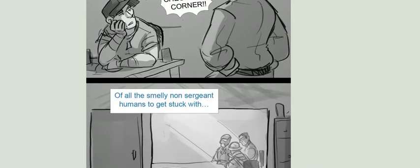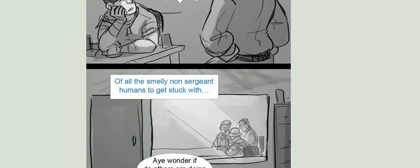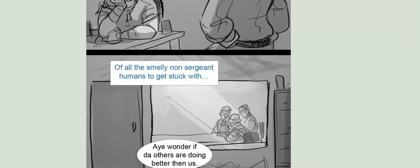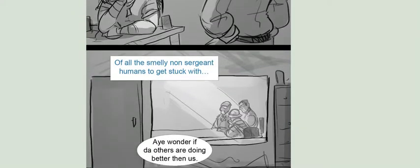Of all the smelly non-sergeant humans to get stuck with... I wonder if the others are doing better than us.